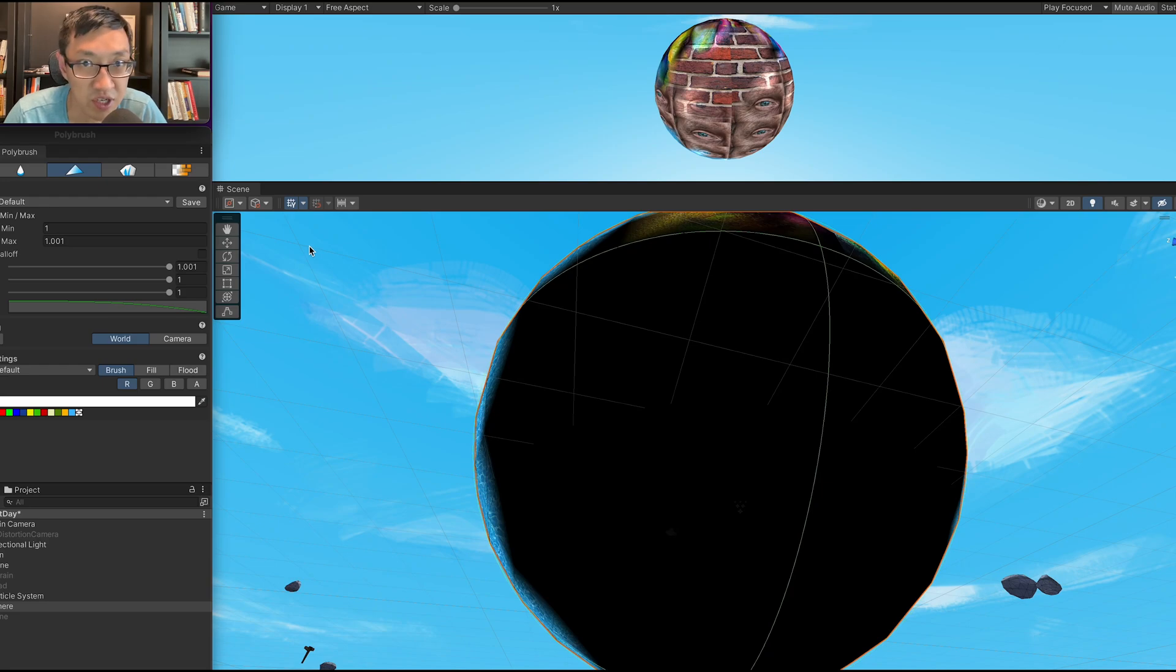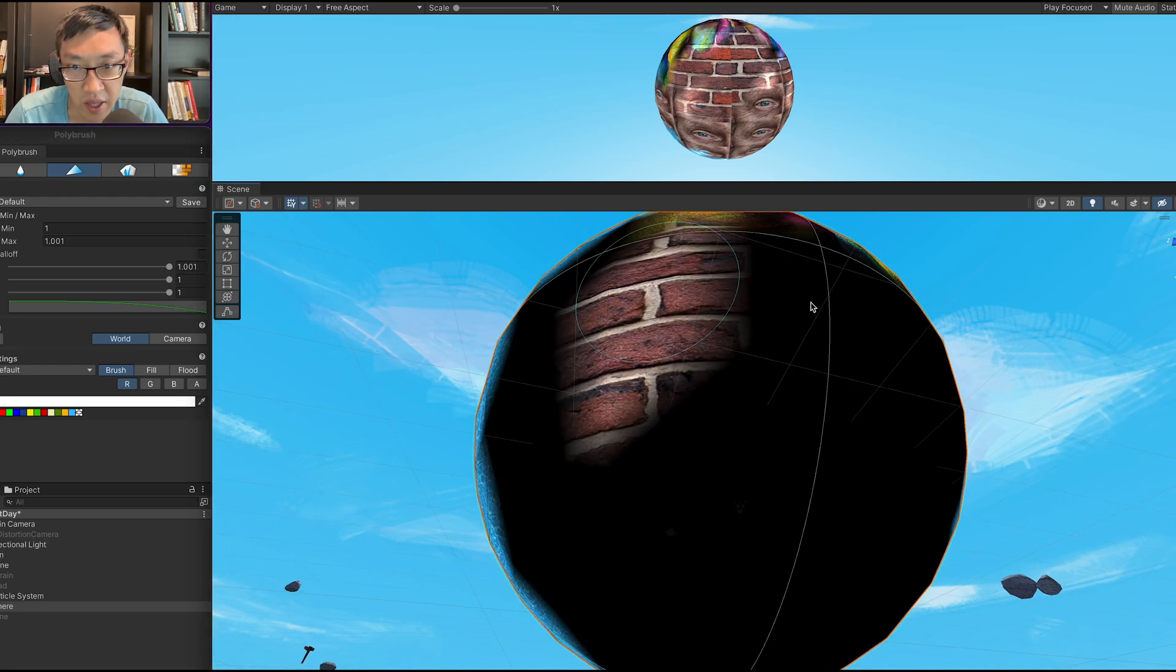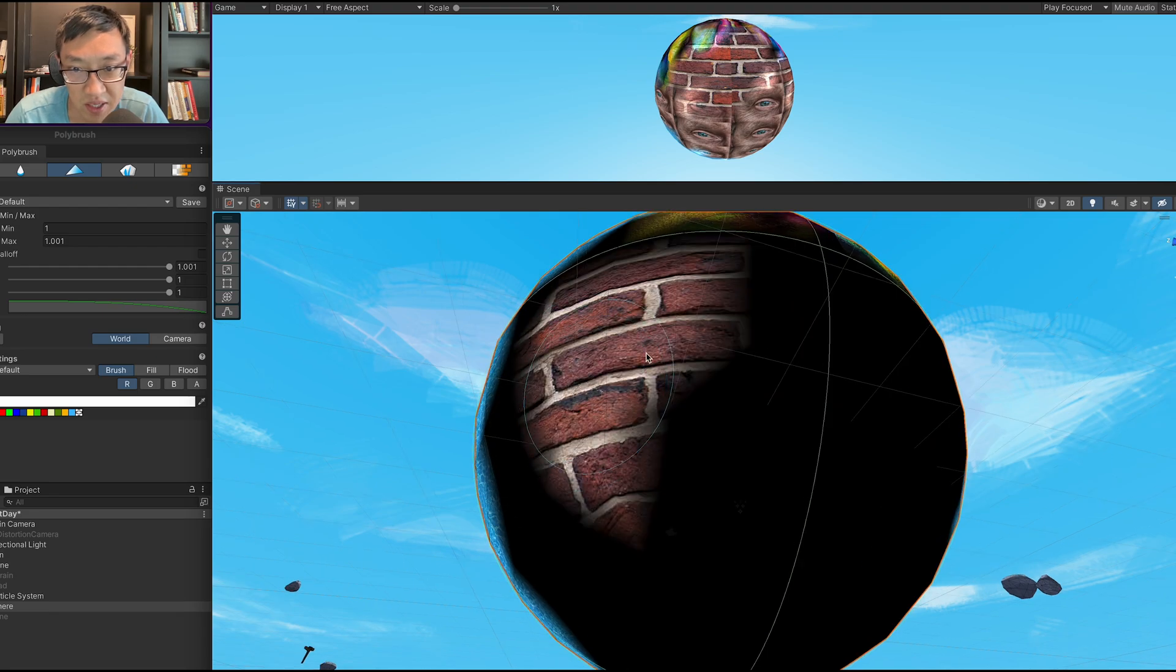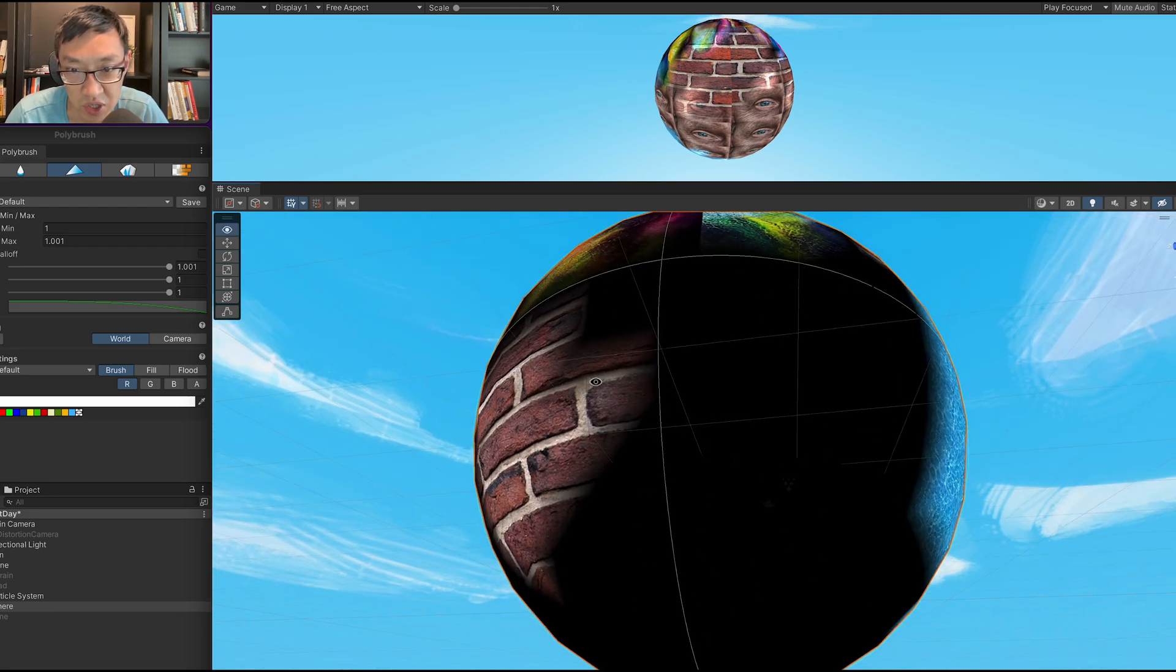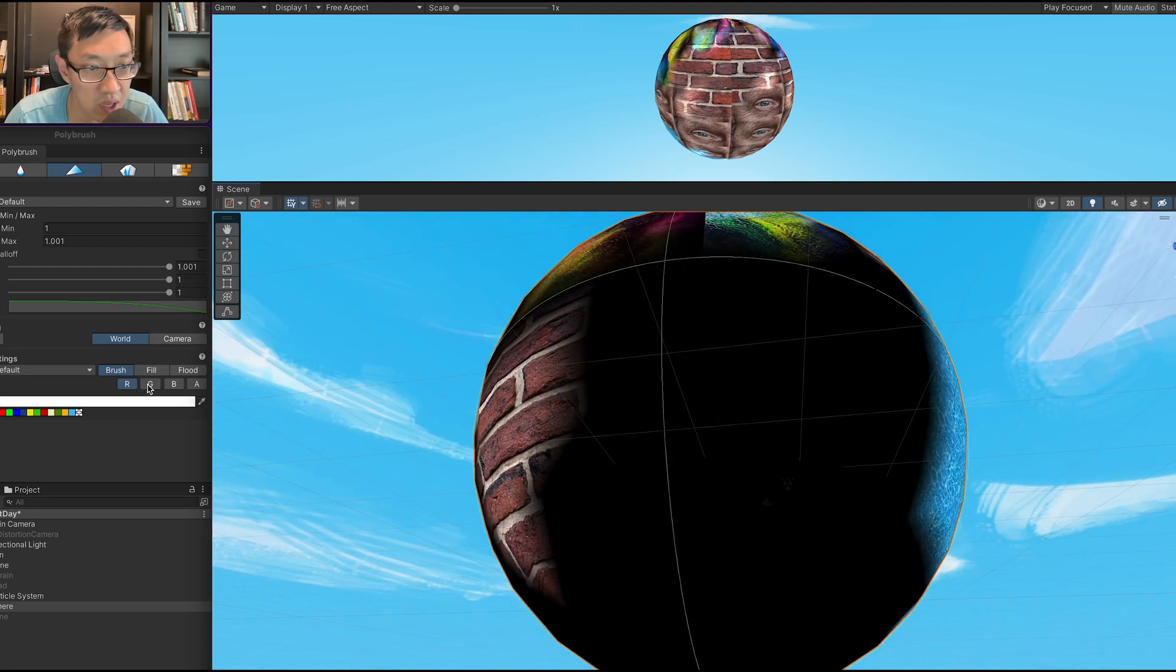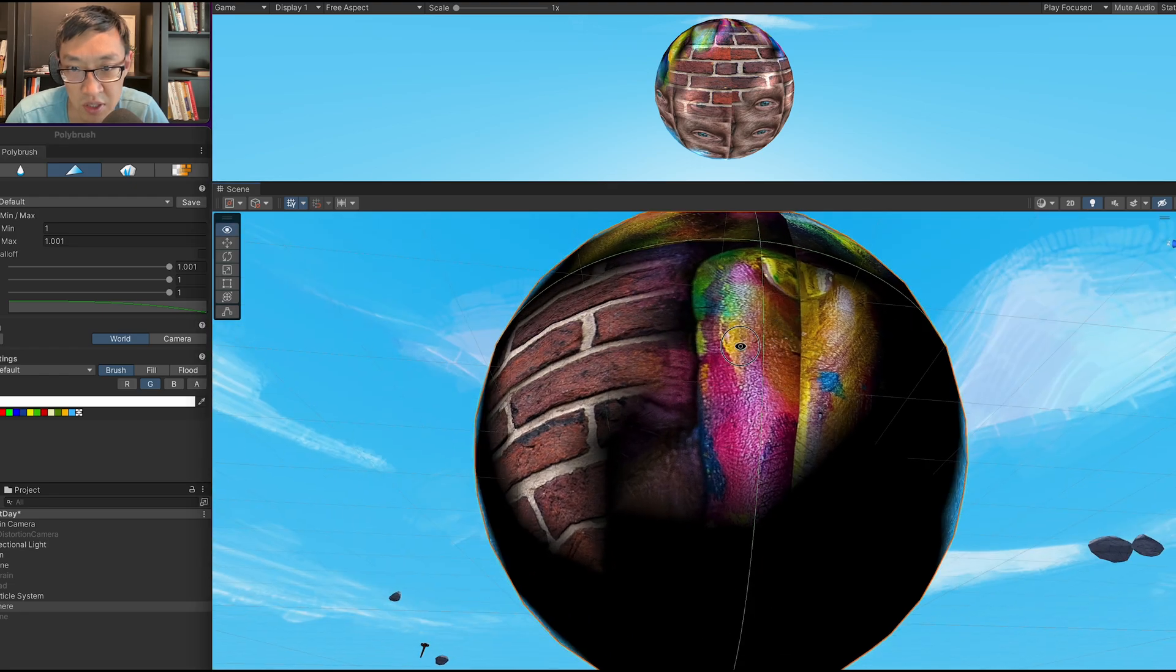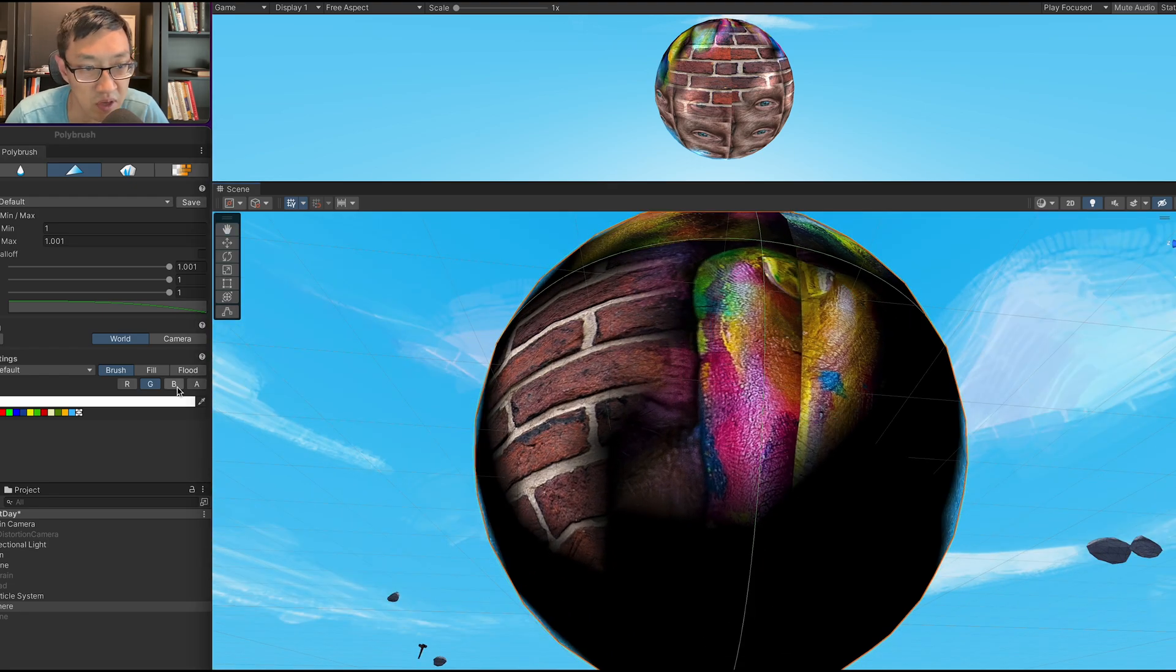Hey, this is Ben here and I teach you how to write Unity shaders from scratch. In today's video I'm going to show you how to create this effect where you can draw different types of textures onto different types of models.